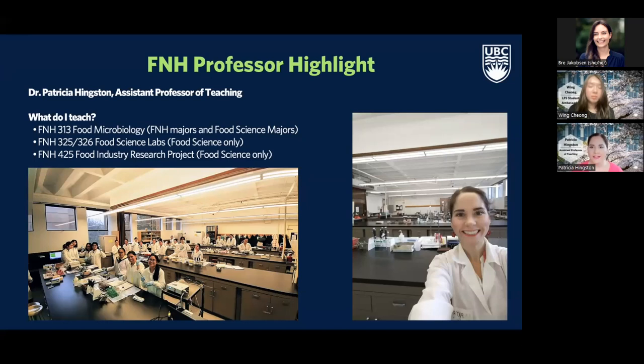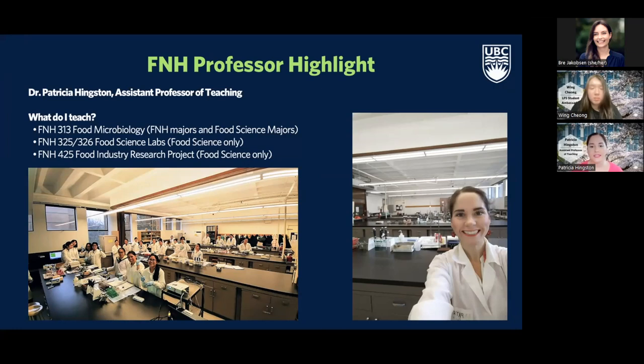The food science lab is a lot of fun, and it's also the reason we only have 30 seats available in our program — because of the capacity of the lab. You can see a photo of students from a few years back enjoying the lab. I also teach the fourth year food science industry research project course, where students work in groups with an industry partner to solve a challenge or develop a new product that a company is interested in investigating.